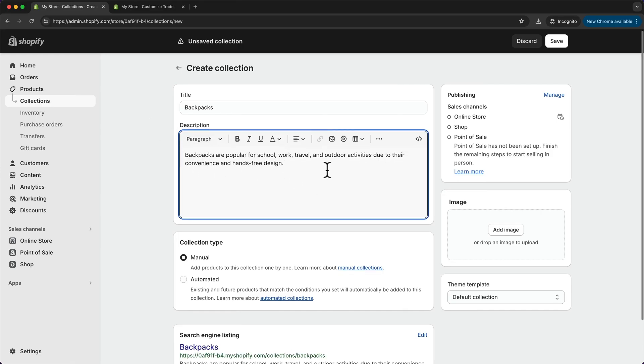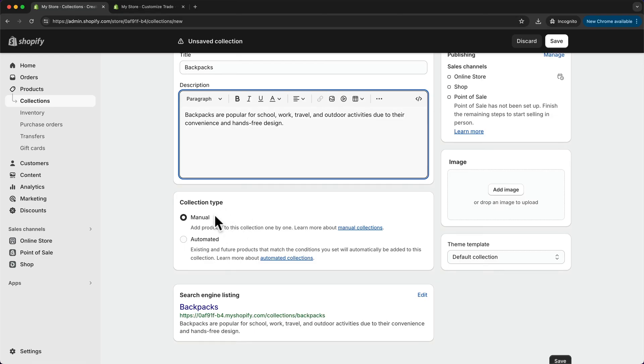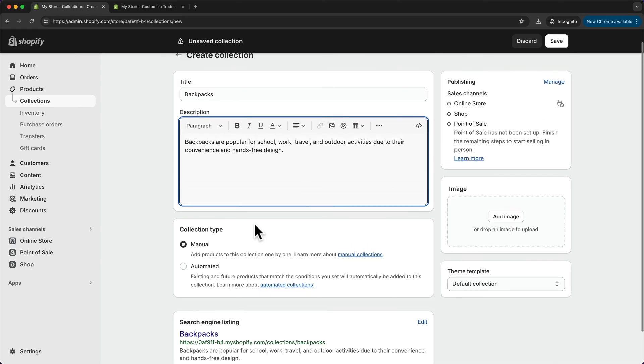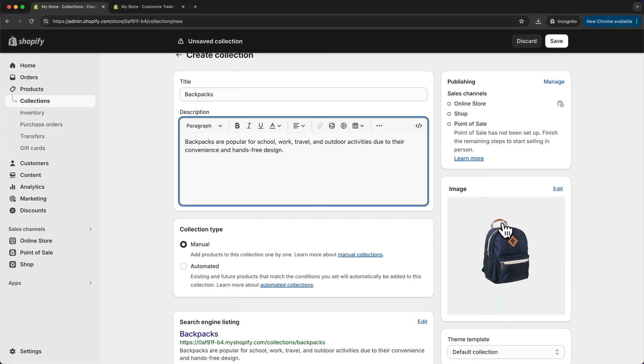And under collection type, I'm going to keep this at manual for now, because I want to manually add my products to this category. And then we also want to add a category image right here. So I can just drag and drop this image to this field and then click save.